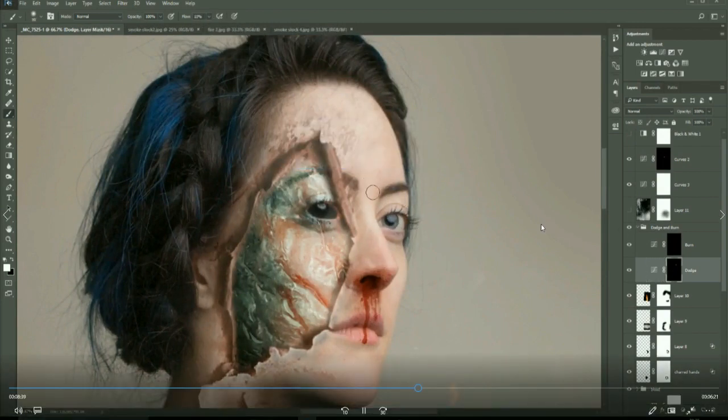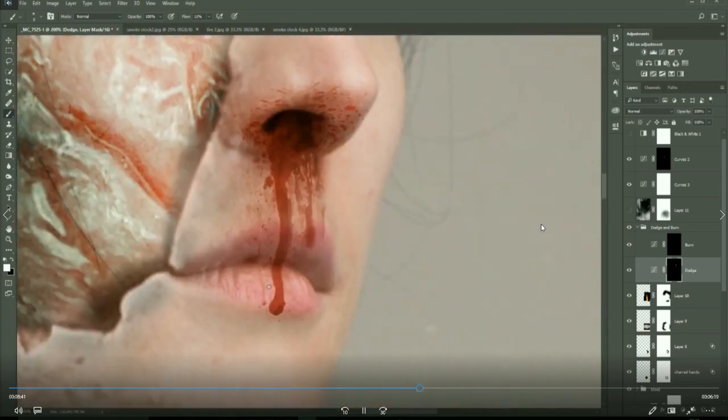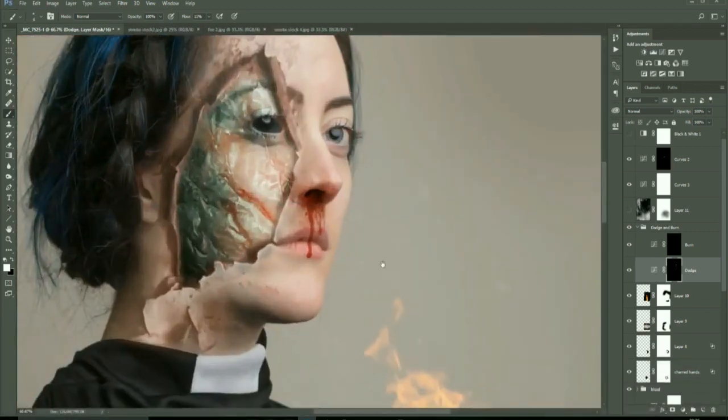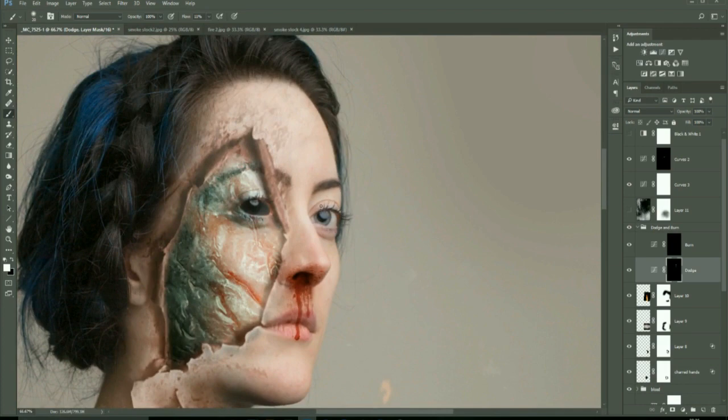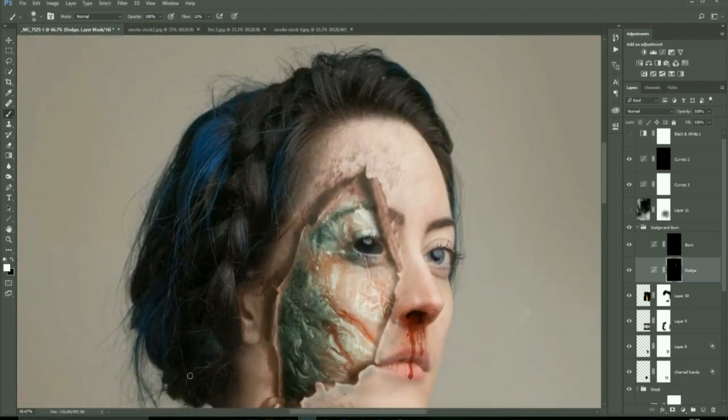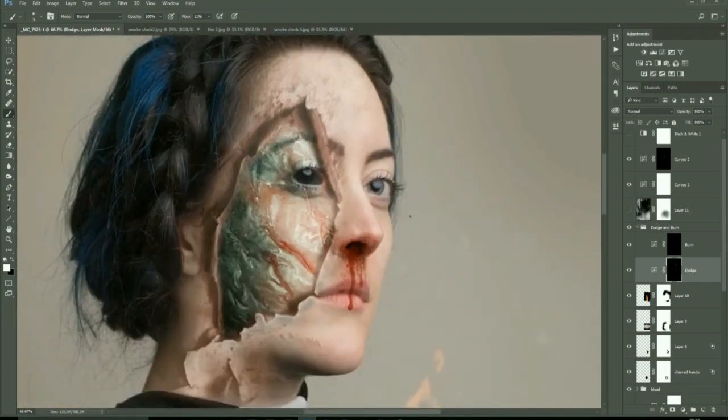Now dodging and burning the image with a curves dodge and burn, just to stylize the image a little bit, get some more contrast into the image and pull out some details.